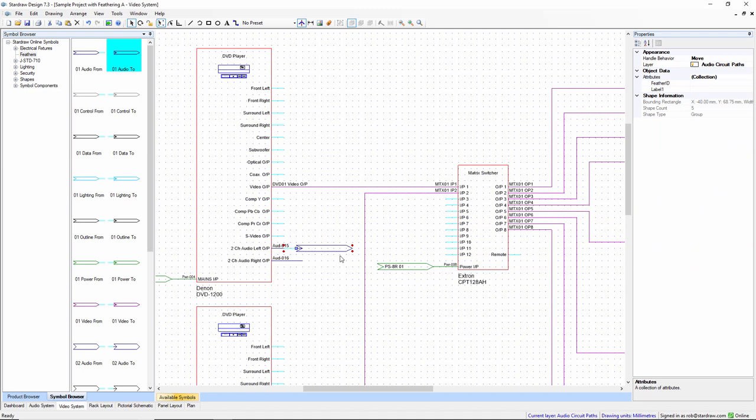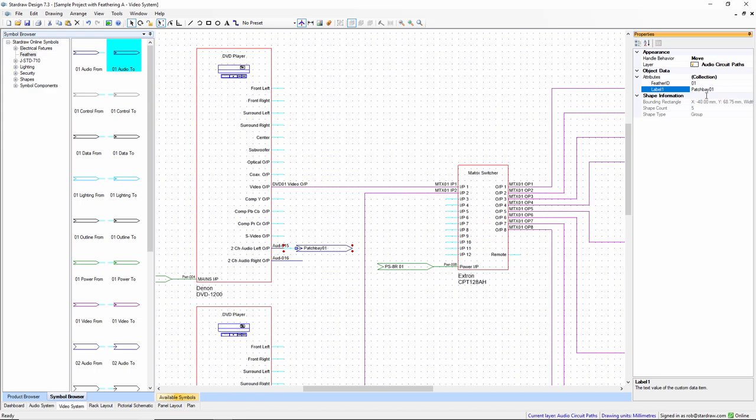Remembering that I need to set the feather ID and the label, I go to the properties grid, let's set ID 01, and put the label in as patch bay 1. And that label is now displayed on the drawing.